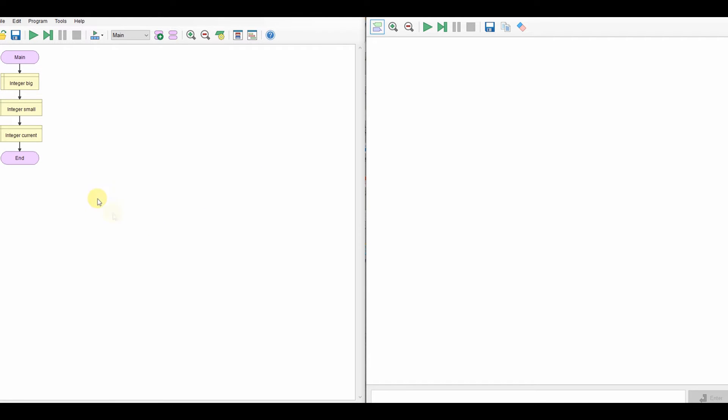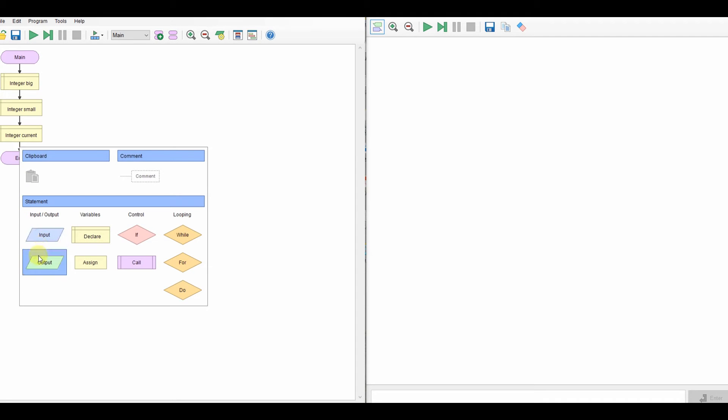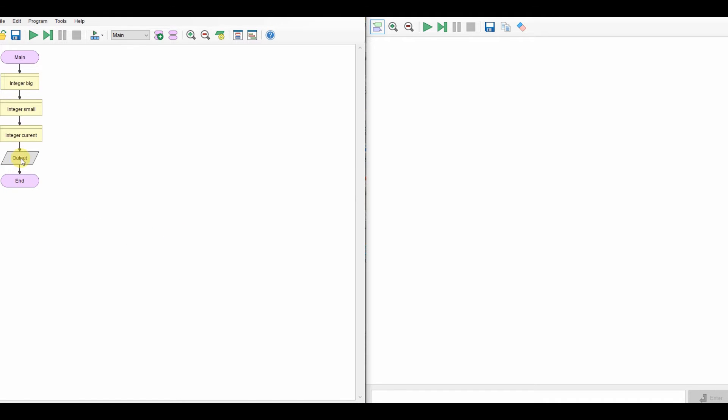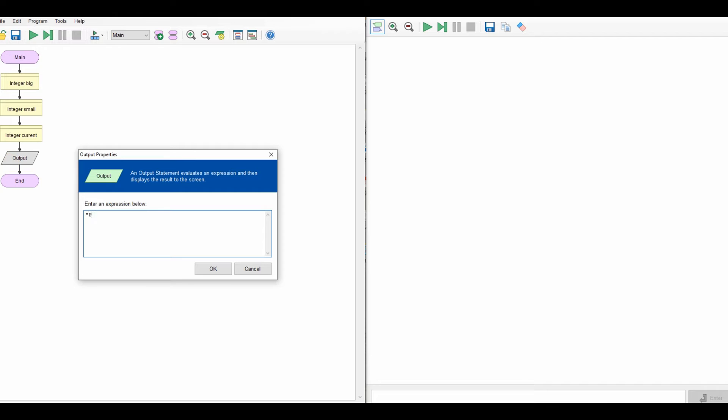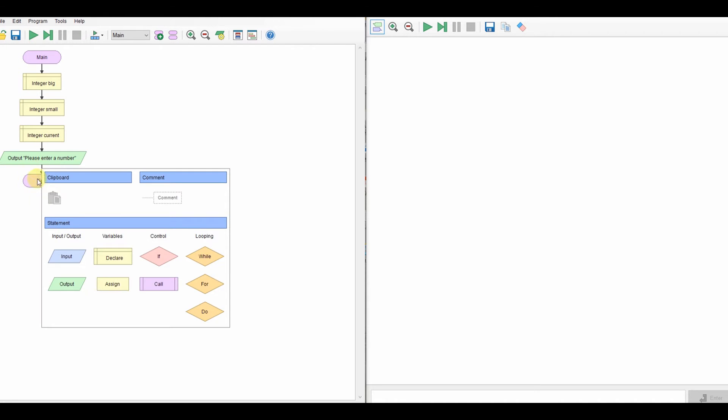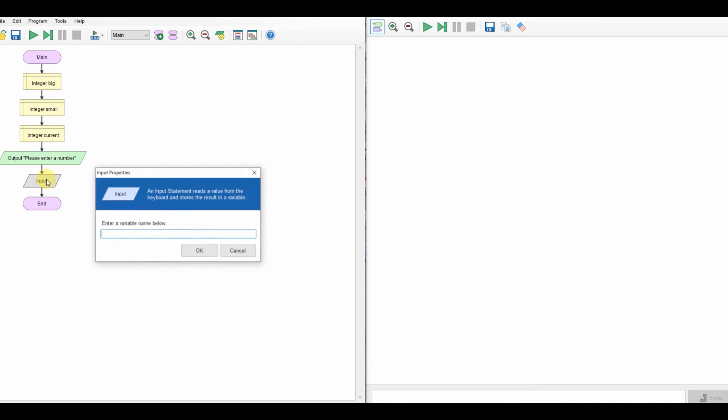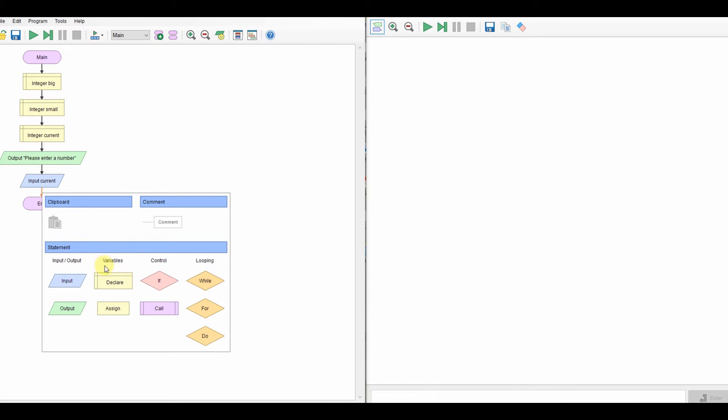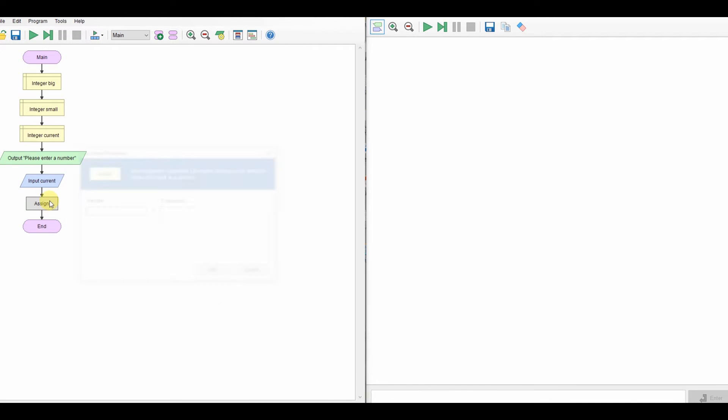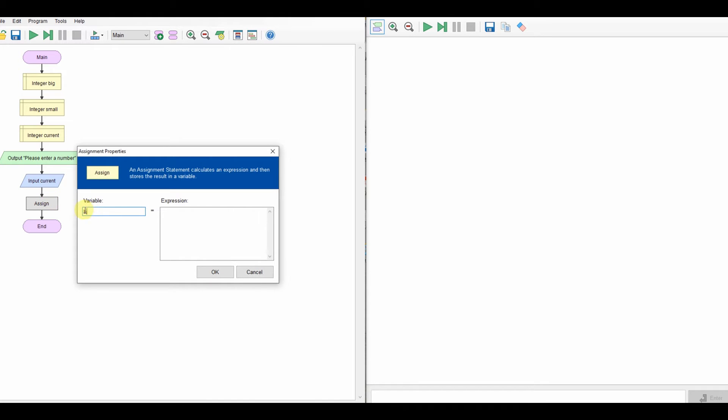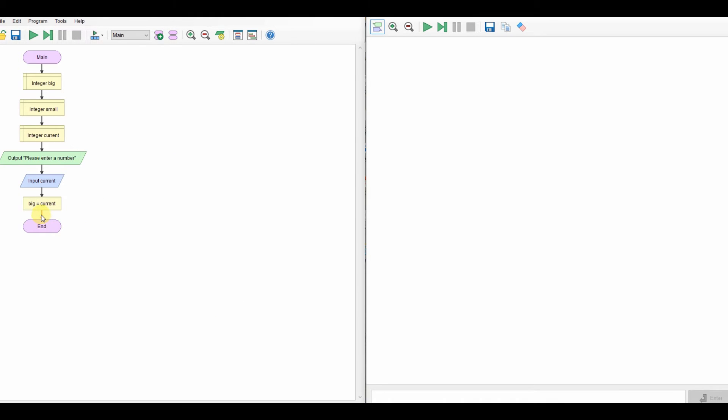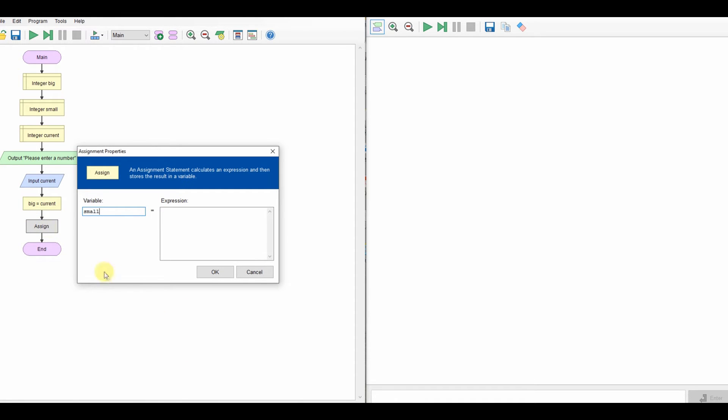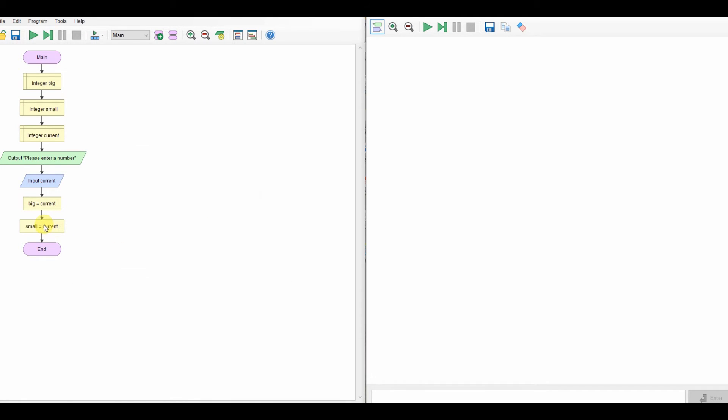And then what I'll do here is I'll do an output, I'll ask for a number, so please enter a number. And obviously we've got to take that in. So that's going to go into our current number. Now the first time you enter the number, whatever it is, it's going to have to be both the biggest and the smallest number. So we might as well just set that right at the start and say that big equals current, because whatever it is, it must be both of them, and small equals current.